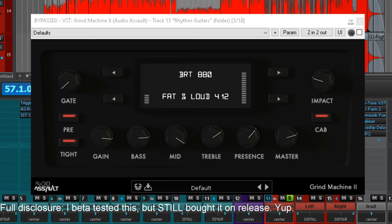Hi everybody, it's Phil Zio from One Wall Studio here, and I'm actually here to review Grind Machine 2 by Audio Assault.